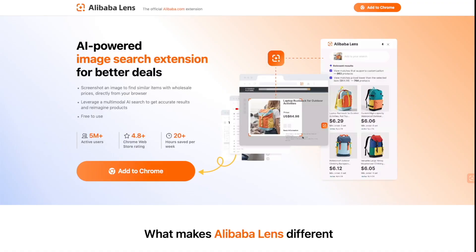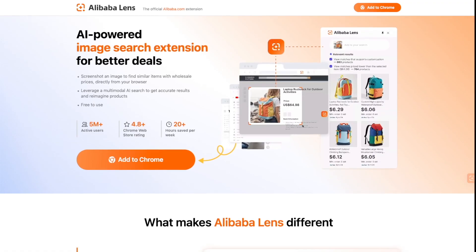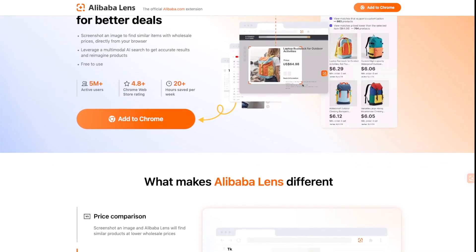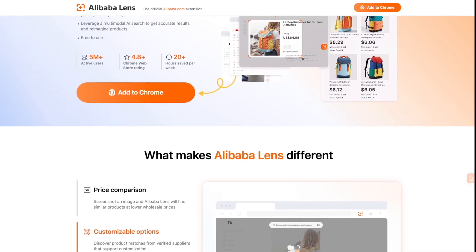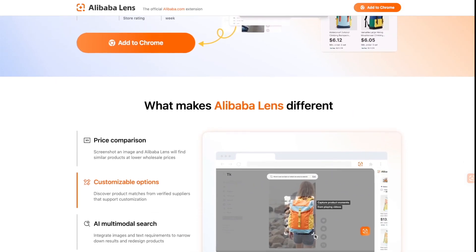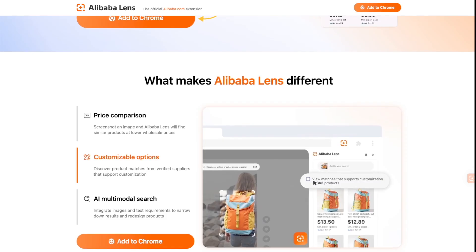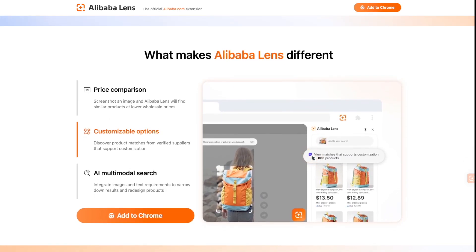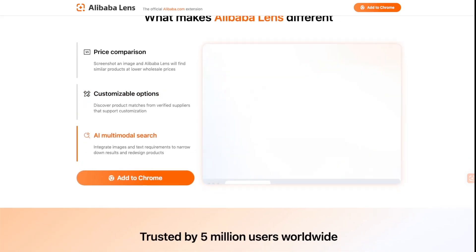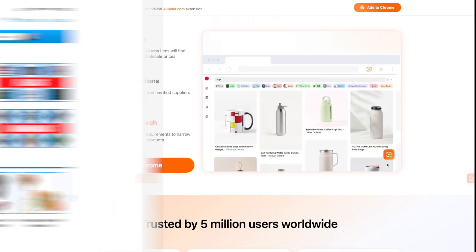Now you can with a new tool from Alibaba.com called Alibaba Lens — a powerful new way for you to source products smarter, cutting costs, and even customize products to maximize your profits.